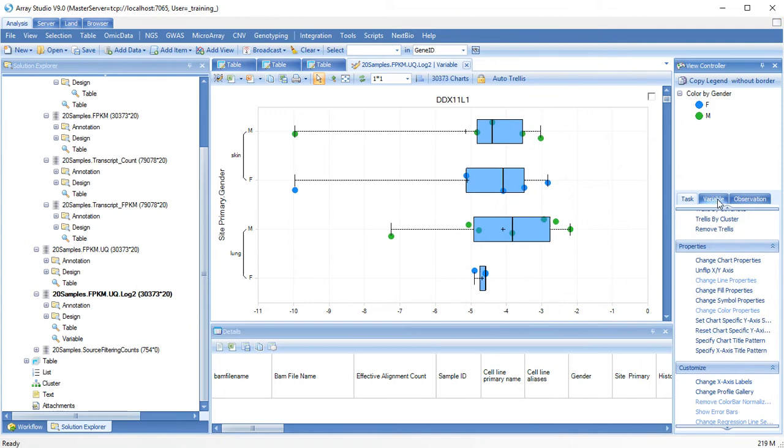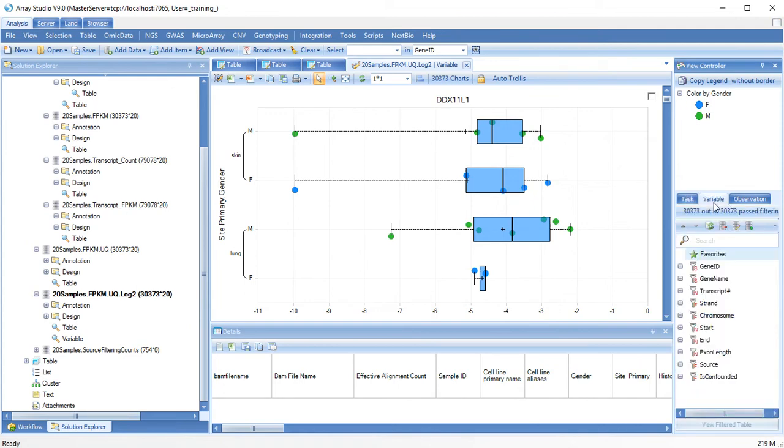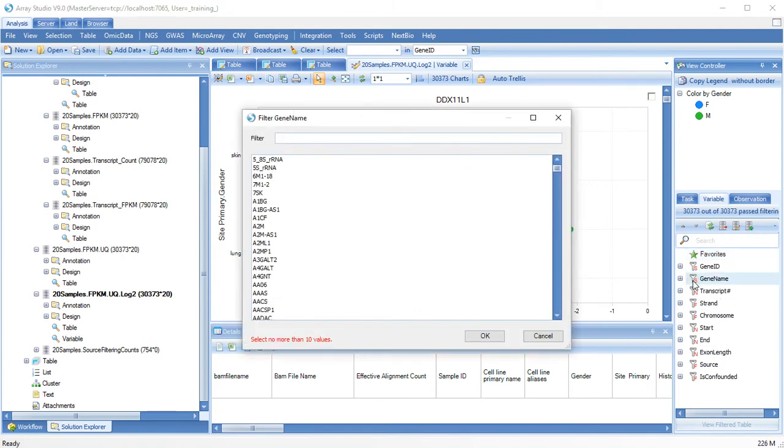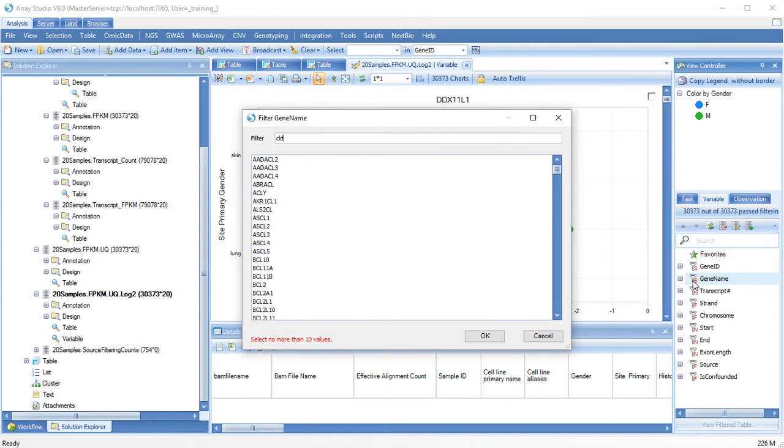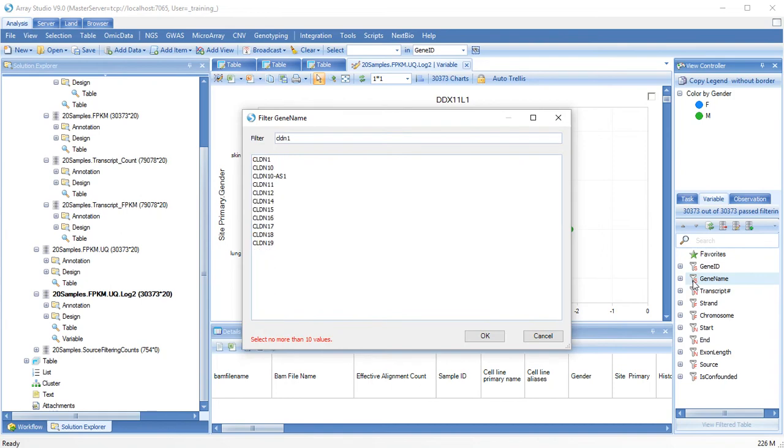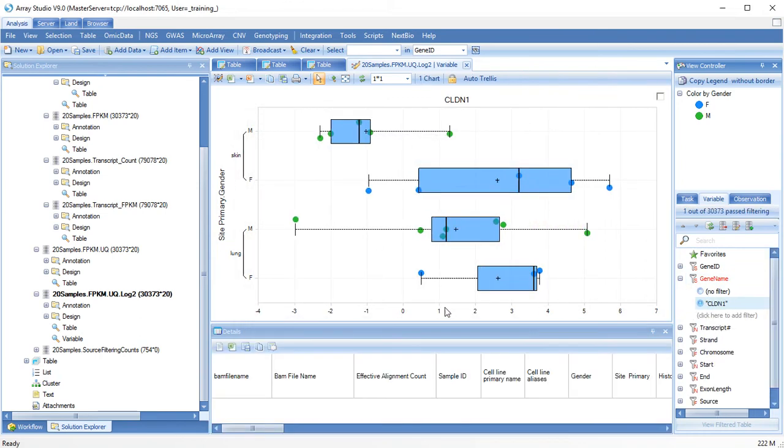Let's filter for the gene Clodin1. Now let's look at Clodin18.